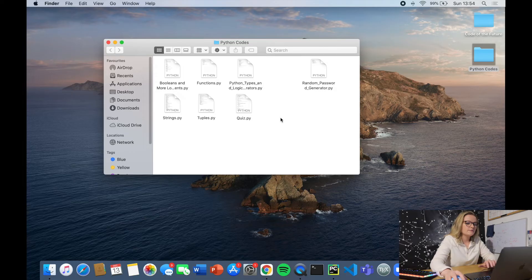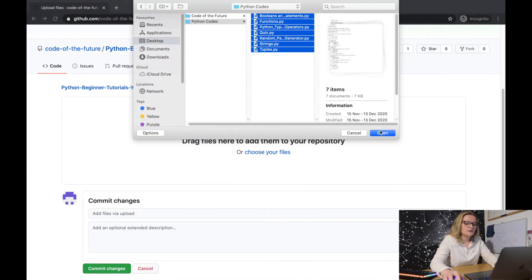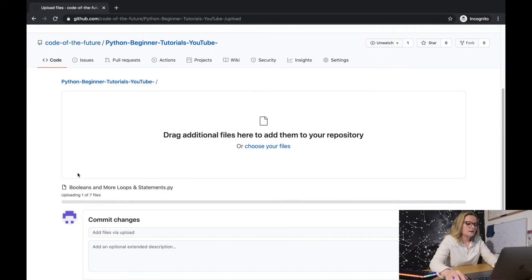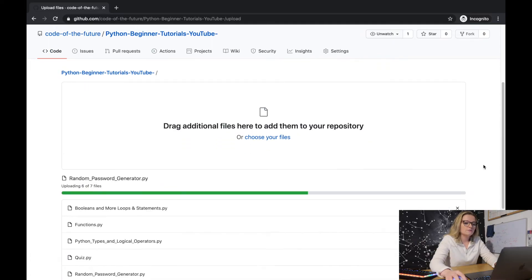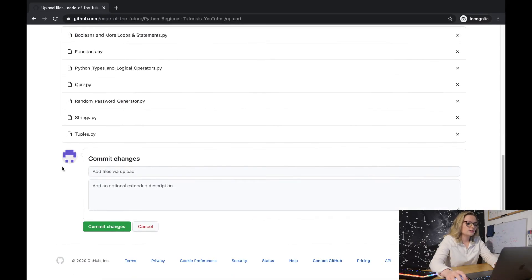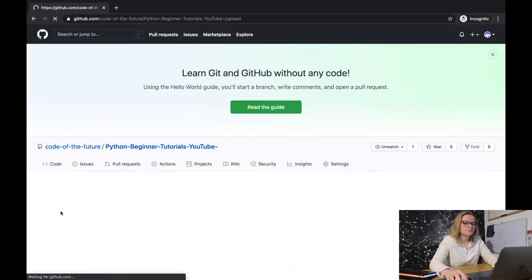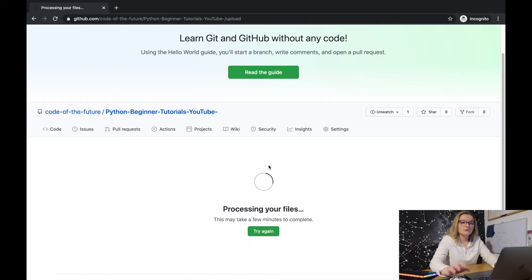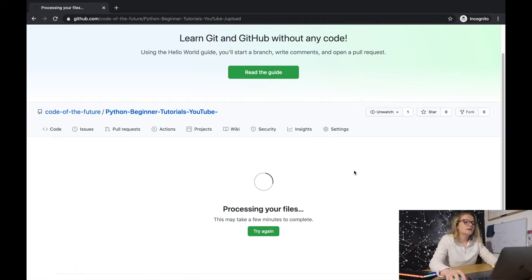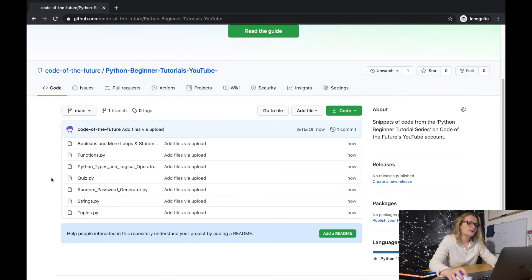I'll select all the files and click 'Open', and GitHub starts uploading all the Python files. Once it's finished uploading, click 'Commit Changes' and it will process your files — it may take a couple of minutes depending on how much you're uploading. It's uploading them now.